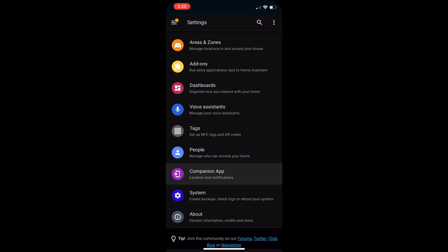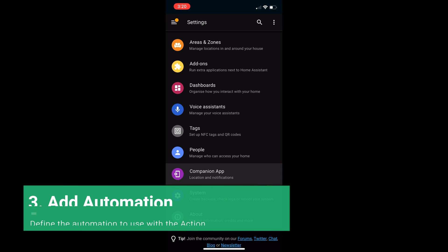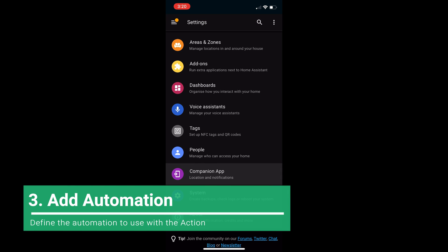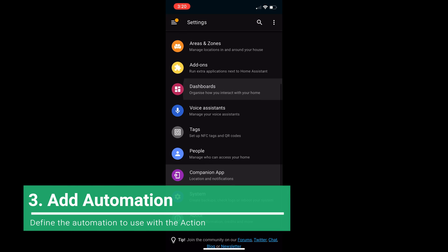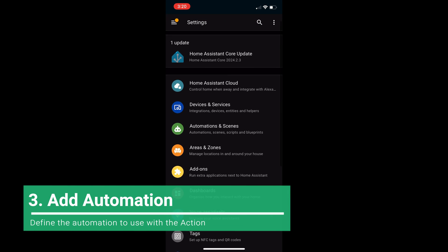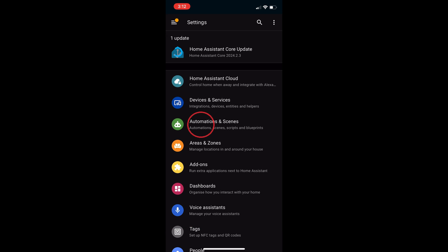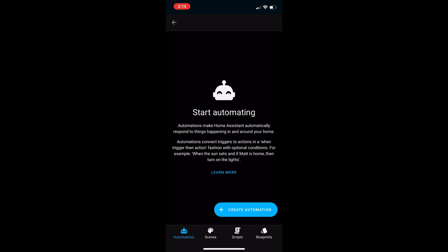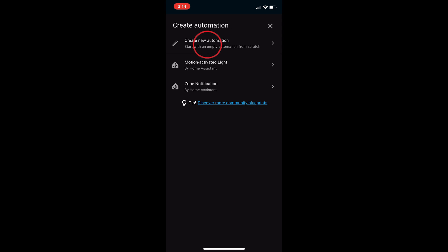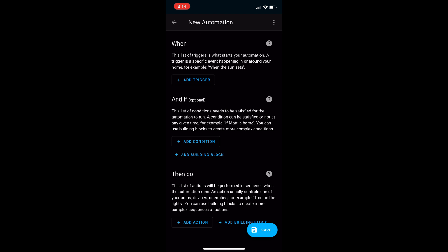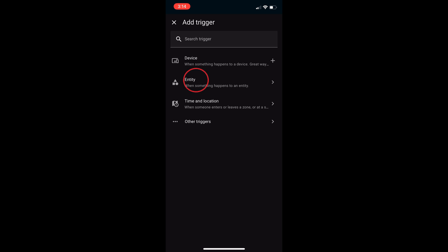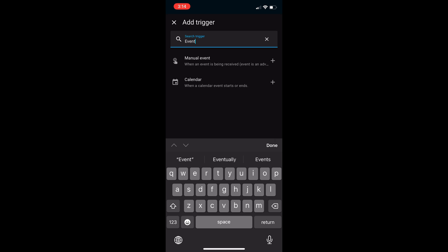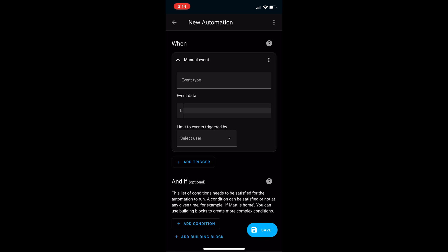Now we need to add a link to automation. Go to automations and scenes. Then create automation and then create new automation. Select add trigger and then we're going to search for event. Select manual event.